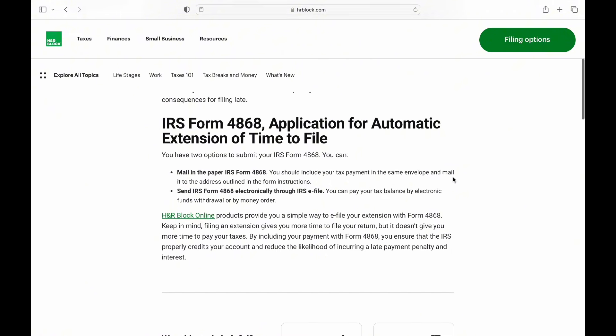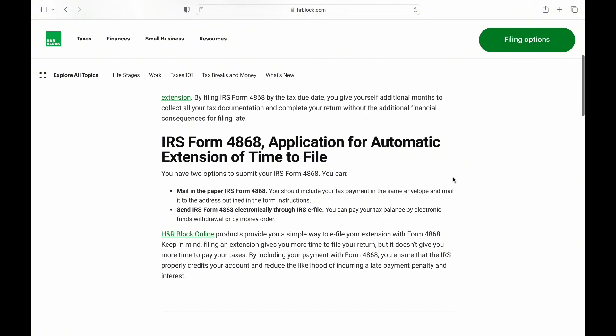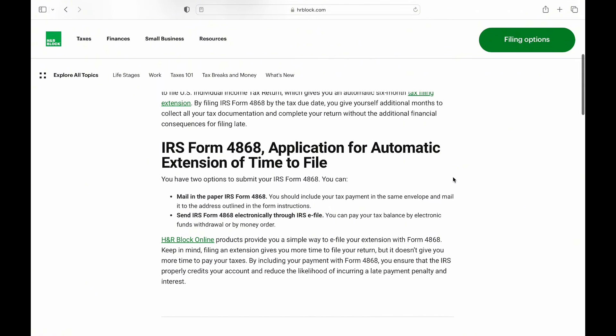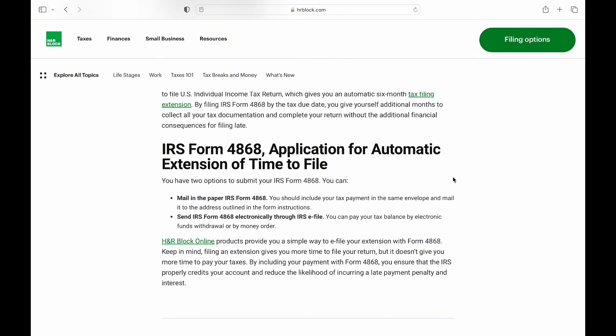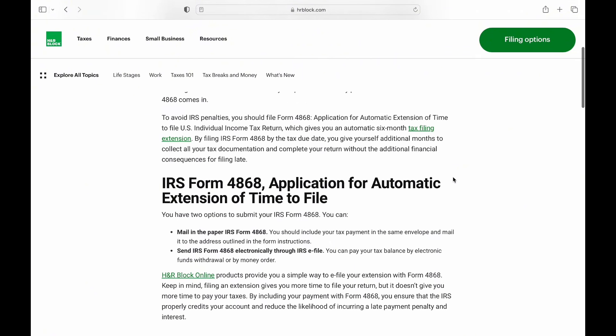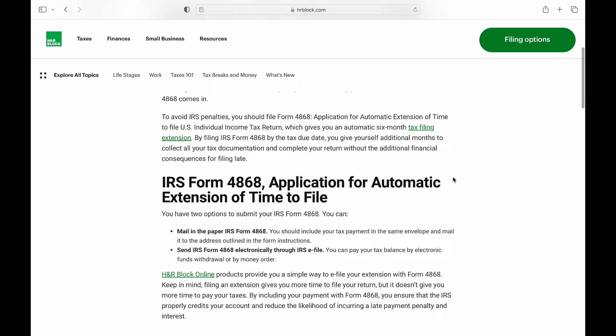Once on the webpage, read through the information provided to understand the process and requirements for filing a tax extension with IRS.